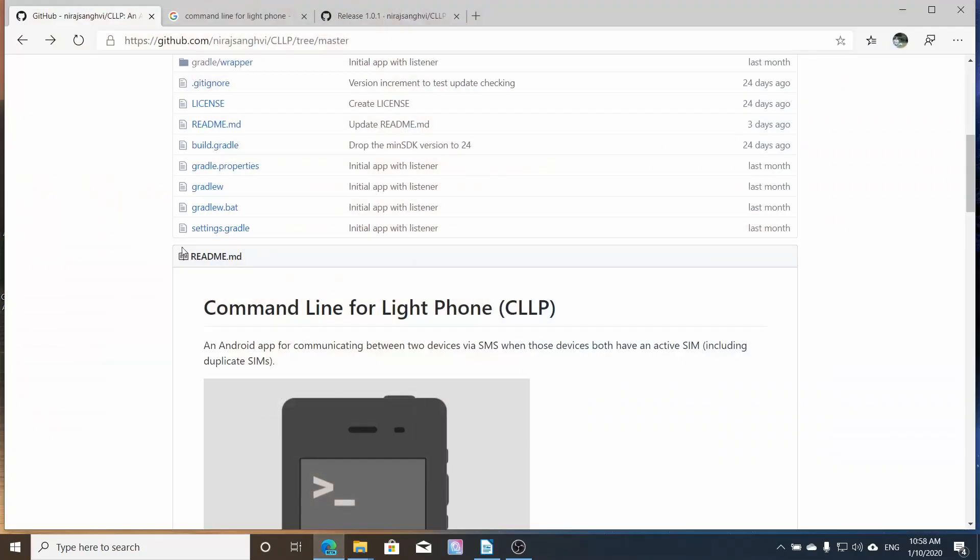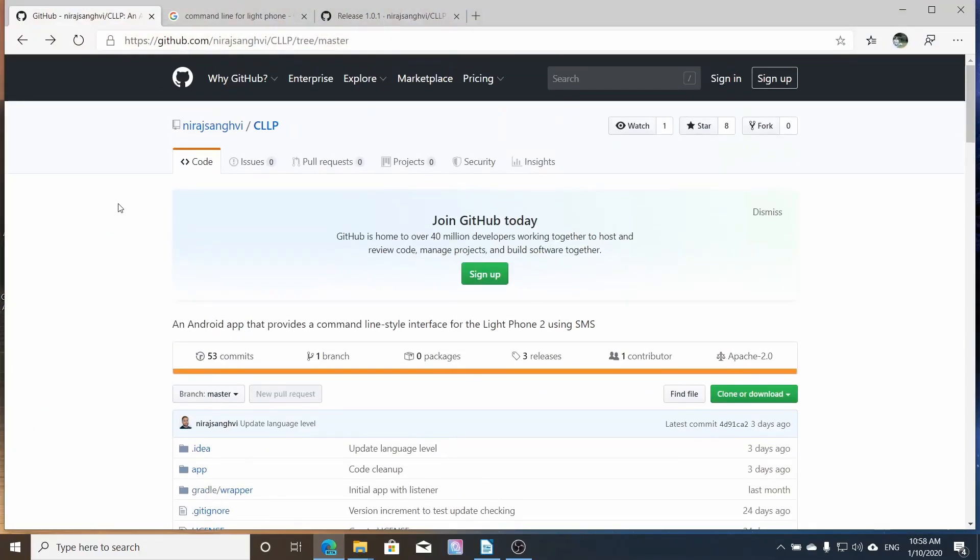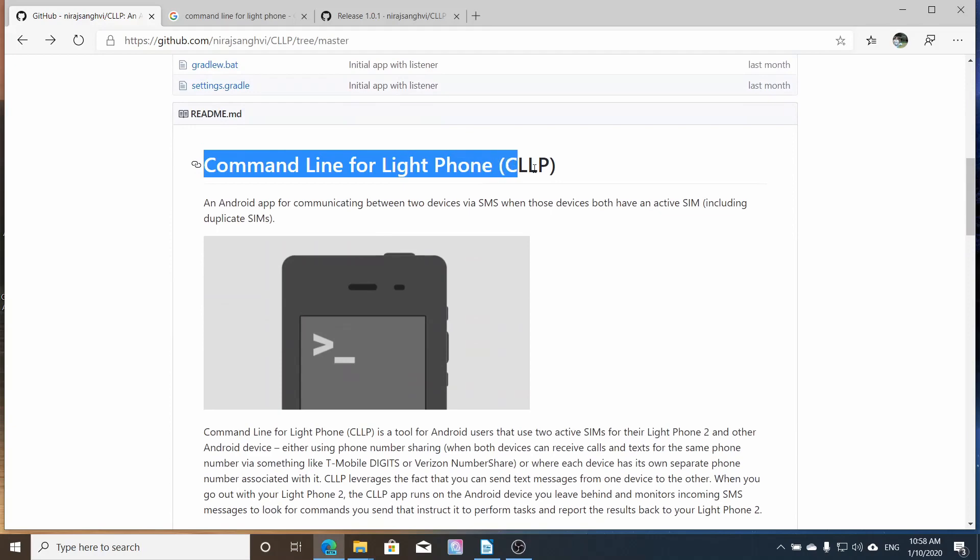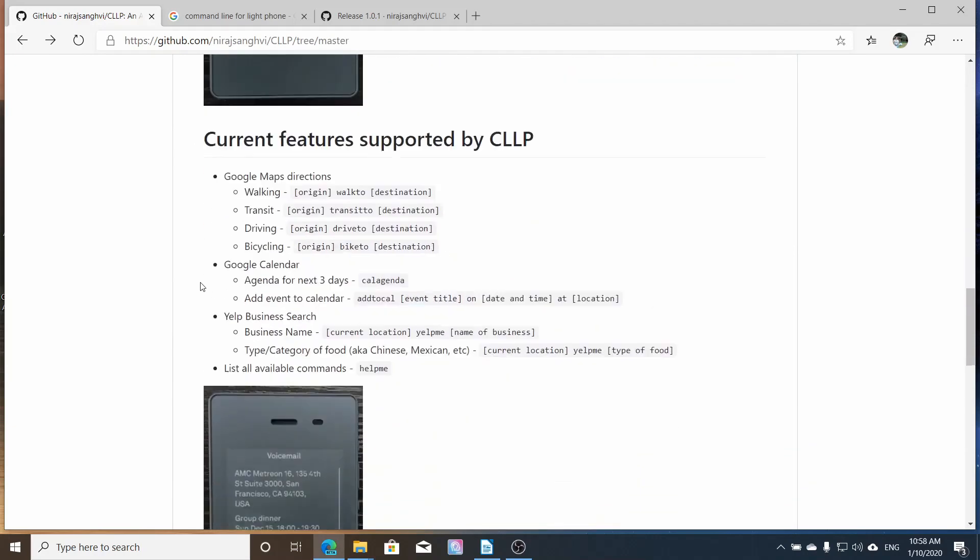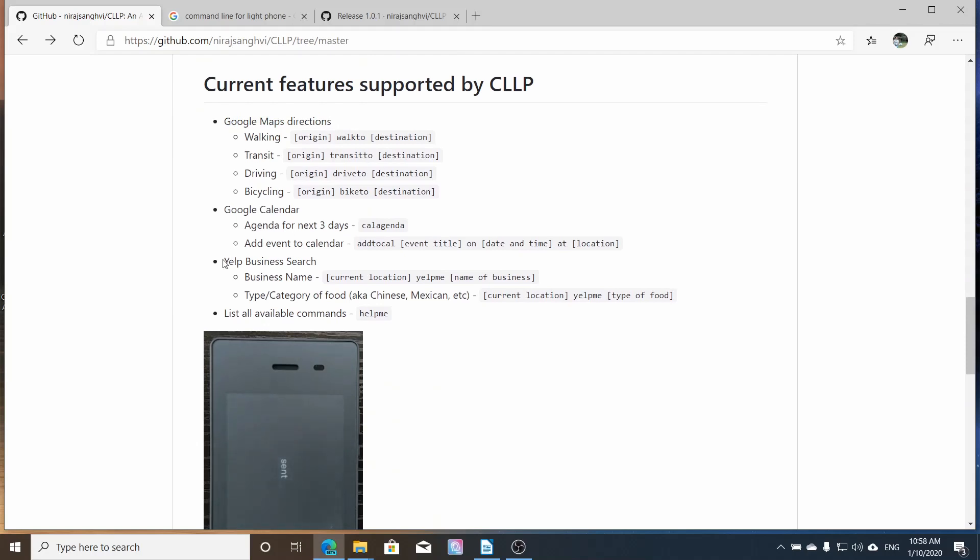How's it going everyone? Today we're going to be going over the command line for Lightphone. This is an application that works. You need two devices to make it work and it gives you Google map directions,